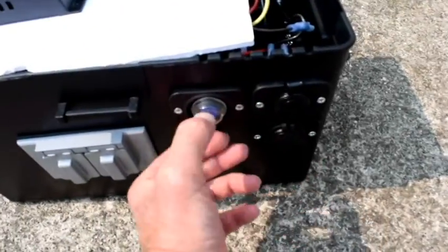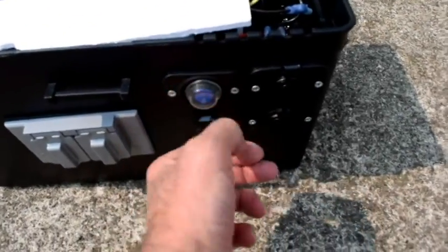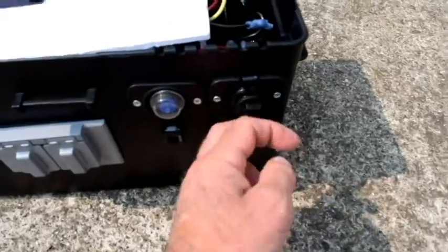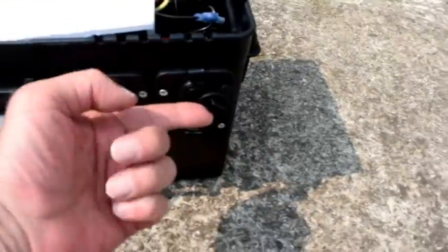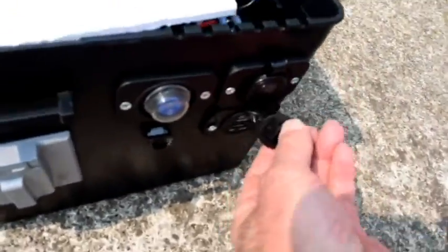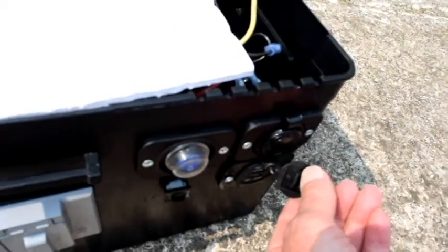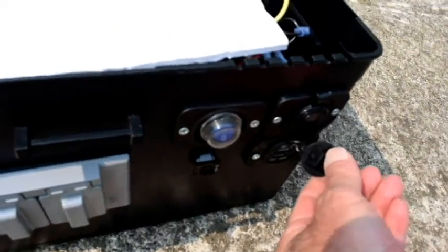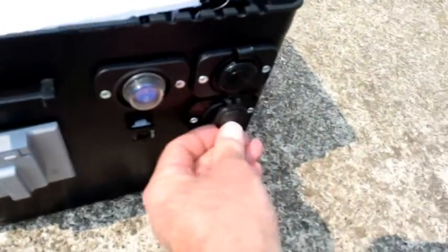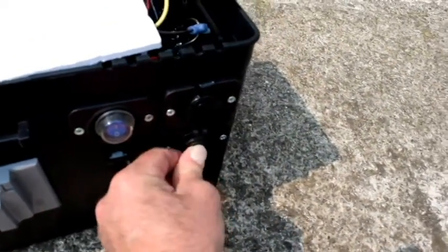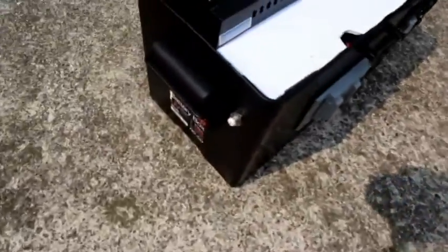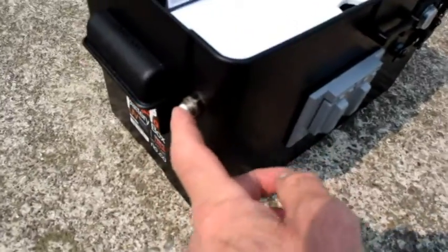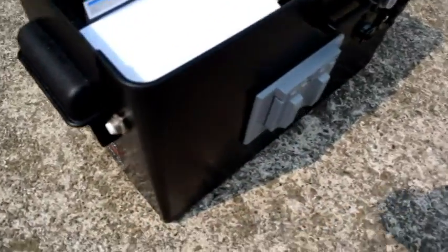It's pretty much water protected as well. Then I have a USB port here for charging via USB.